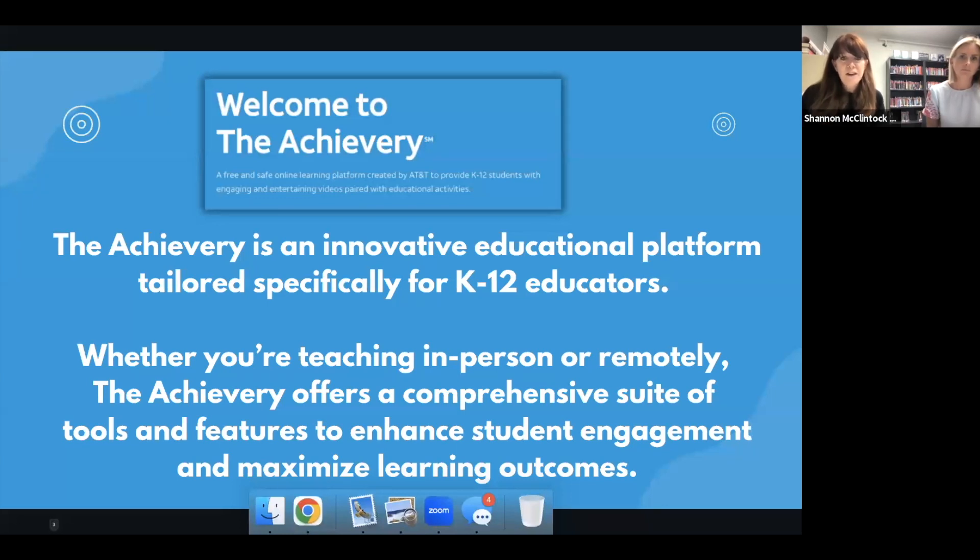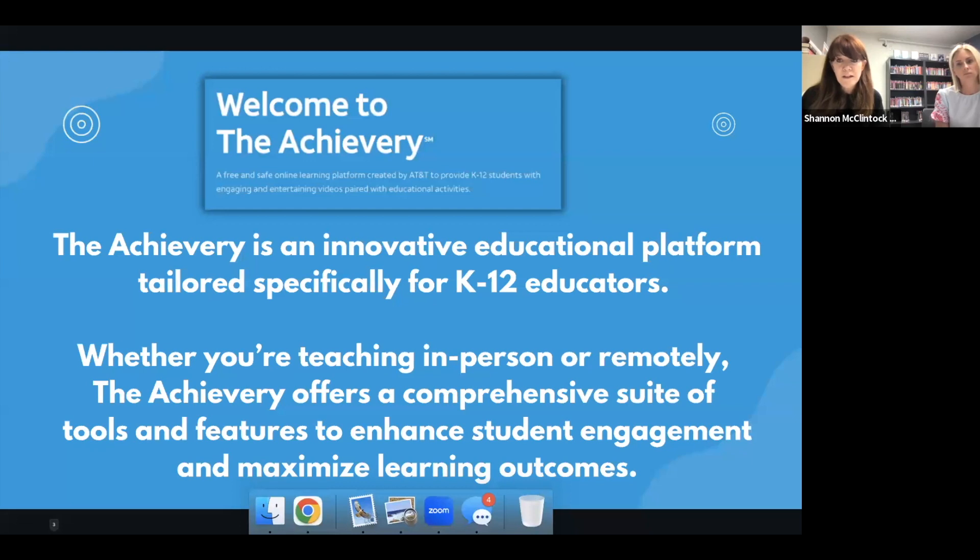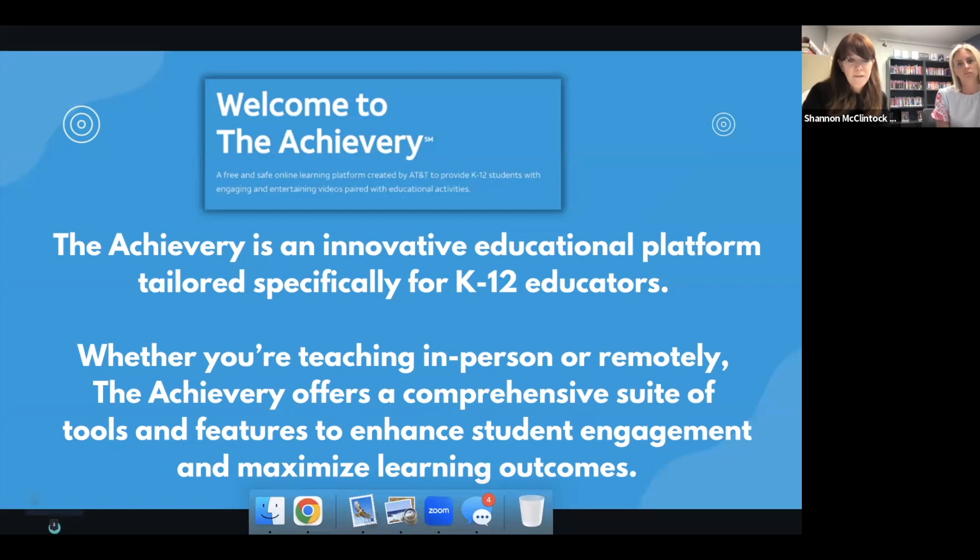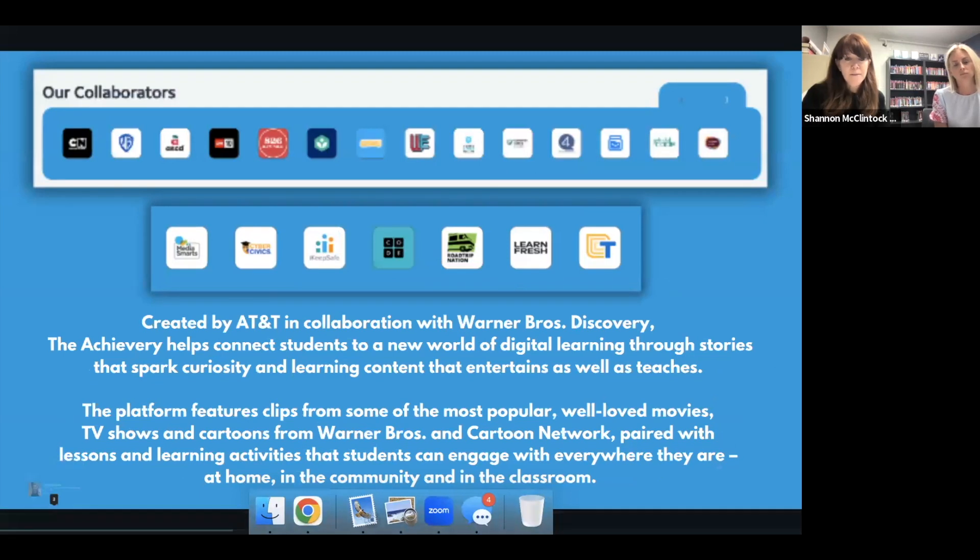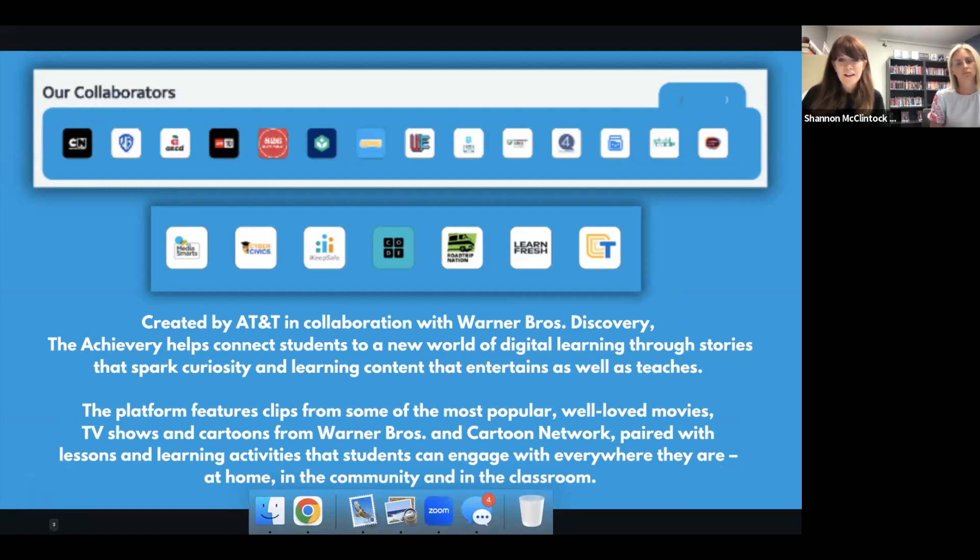So the Achievery, when if you have never seen this before, when you go to the Achievery, you'll see that this is a site for all K-12 educators. And it doesn't matter if you're teaching in person, if you are teaching remotely, it is something that is good for everyone to just engage your students and maximize the learning outcomes. This site was created by AT&T in collaboration with Warner Brothers Discovery. And I love it because it connects the kids through digital learning through stories that really spark curiosity and learning content that entertains as well as teaches.